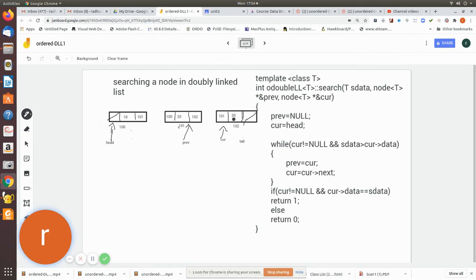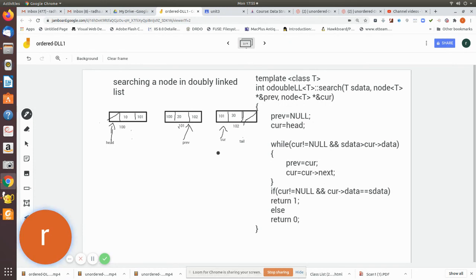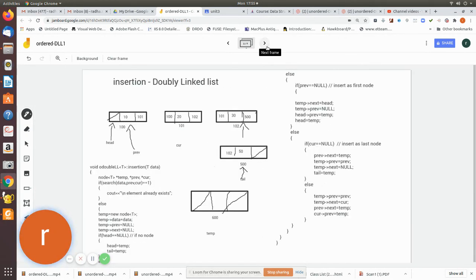We have found the location of the data being searched. Next we check: if current is not equal to null and current data equals the search data, then return 1, meaning the value is present. Otherwise return 0. If searching for a value like 35 that doesn't exist, current will reach null and return 0, meaning the value is not present. Next we will go to insertion of a doubly linked list.